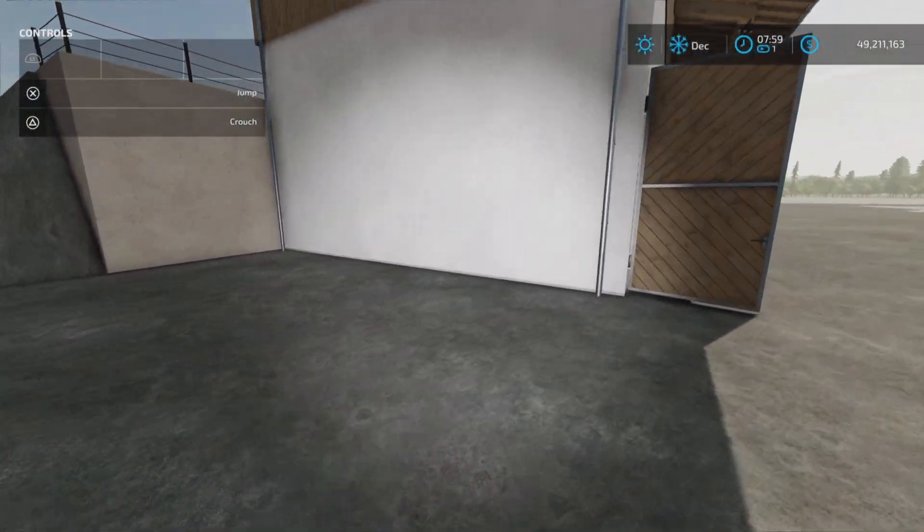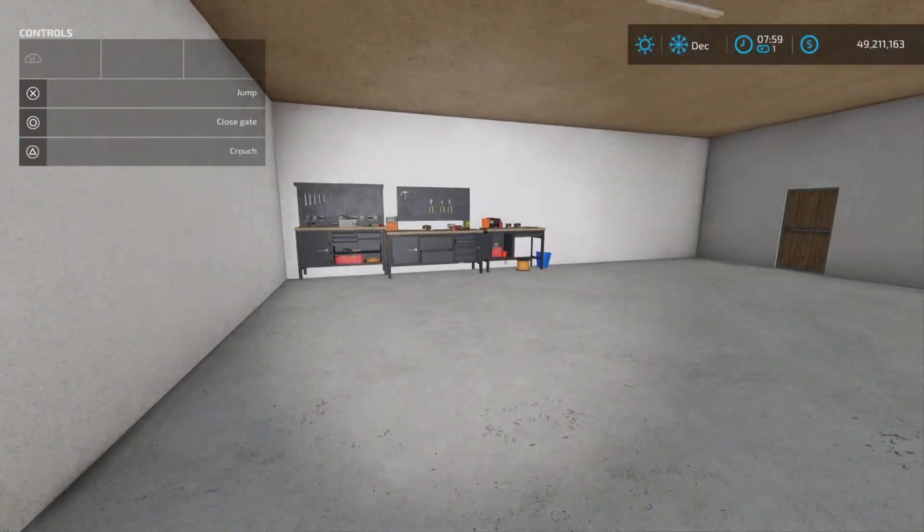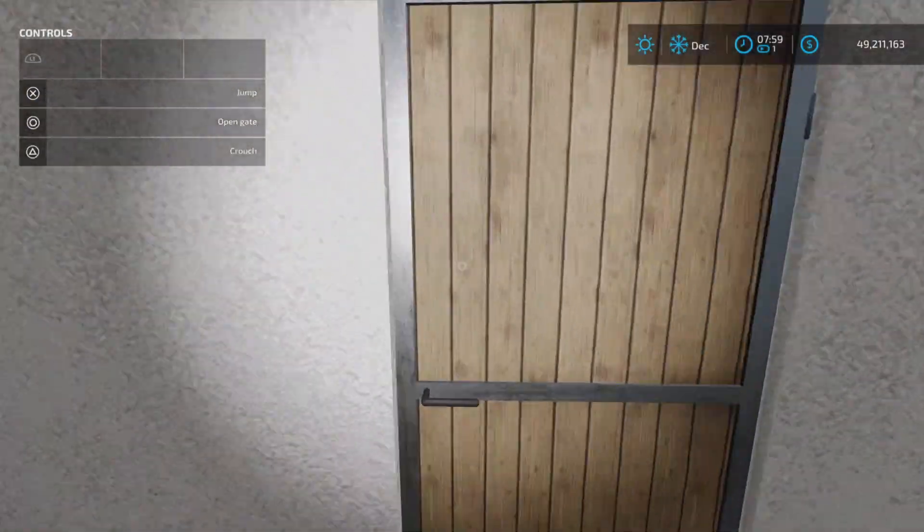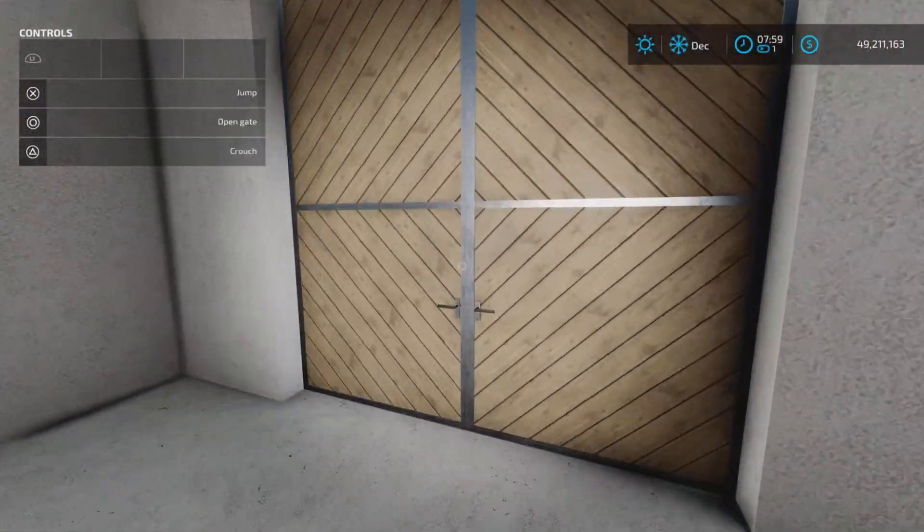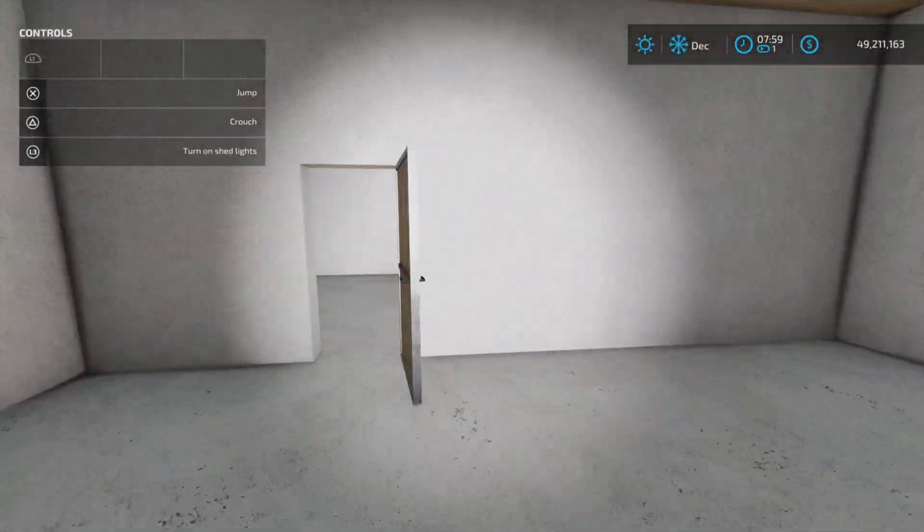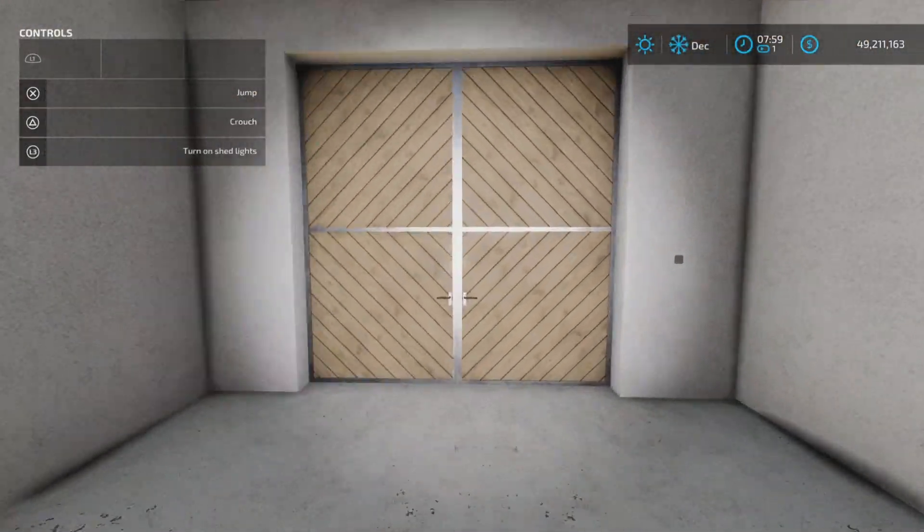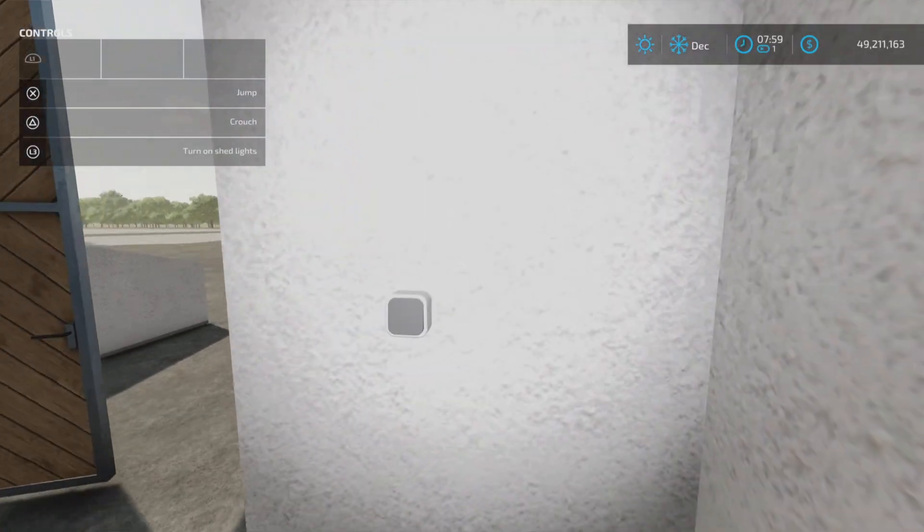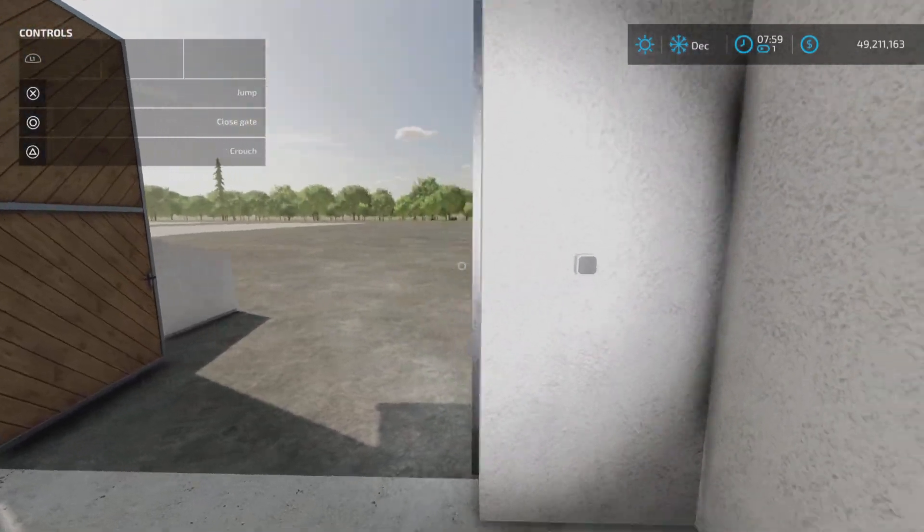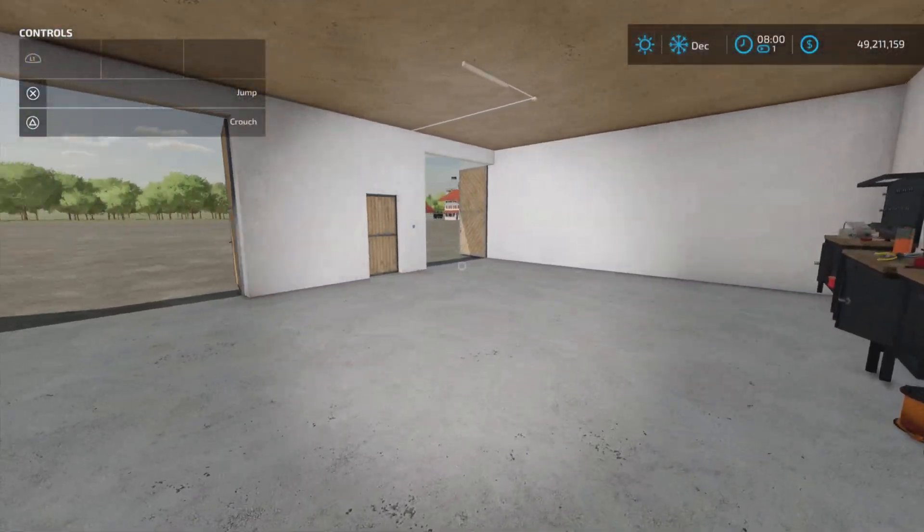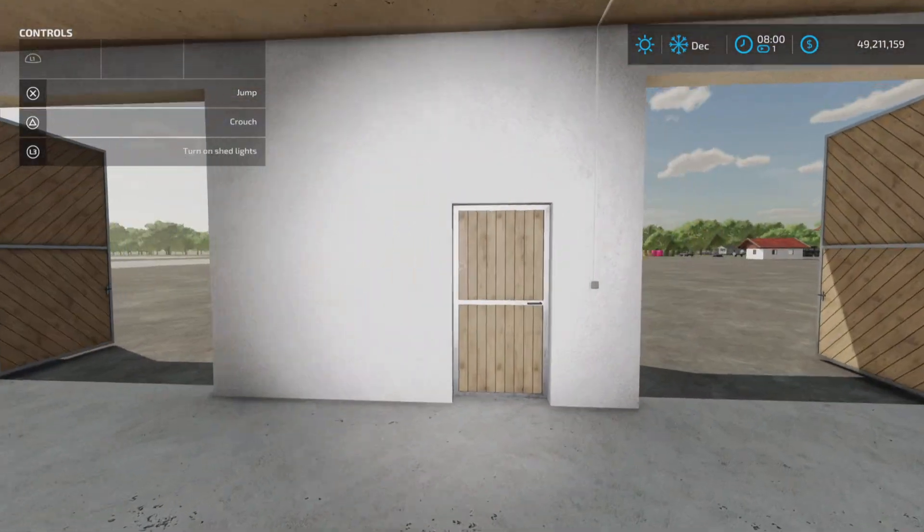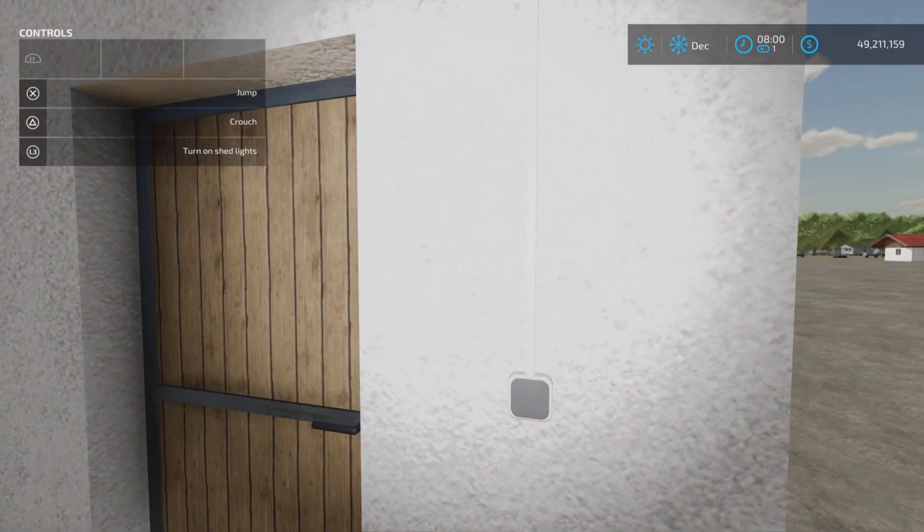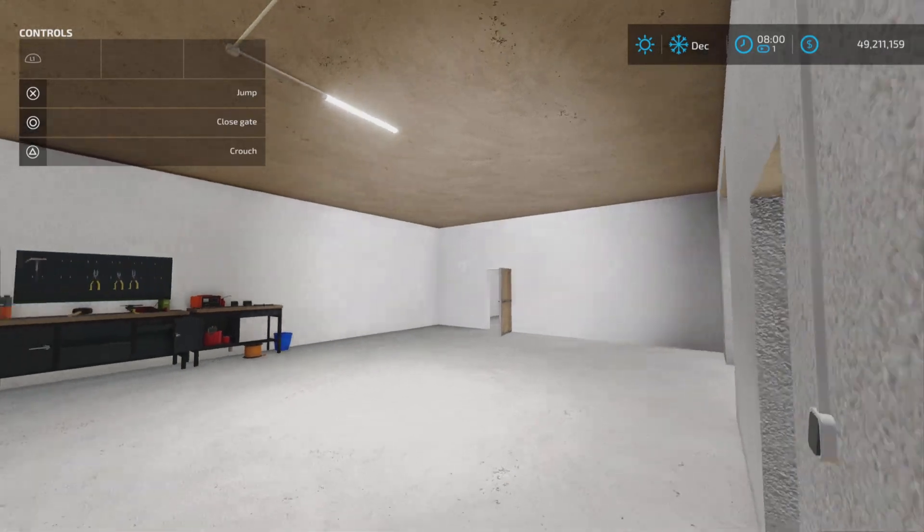And here we have a lower area with kind of like a workshop area, a couple of gates, a couple of doors, a smaller workshop area, and light switches there. Light switch over here.